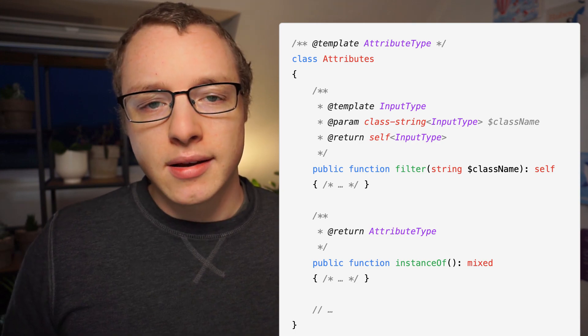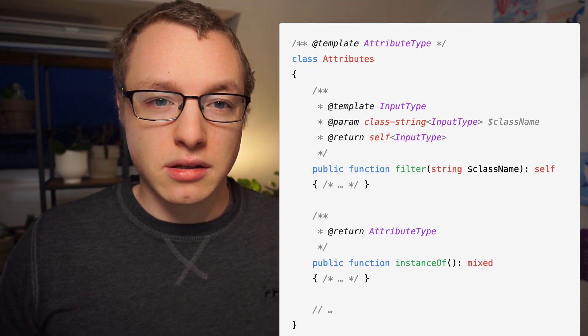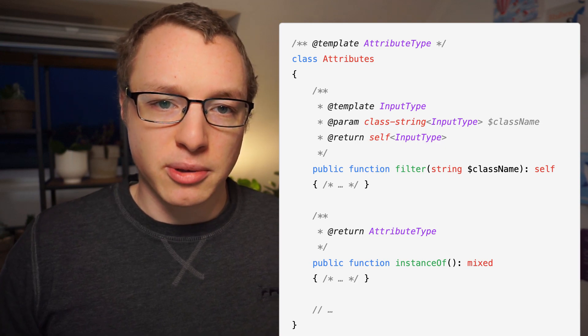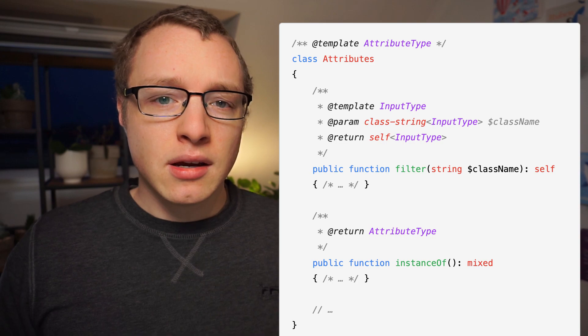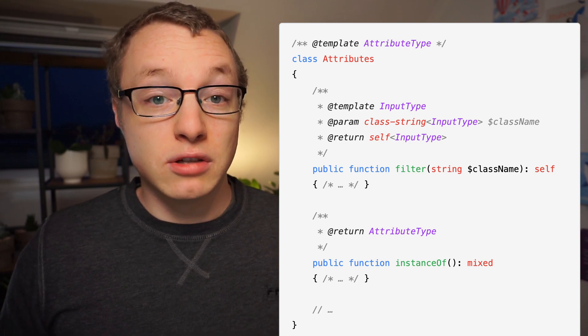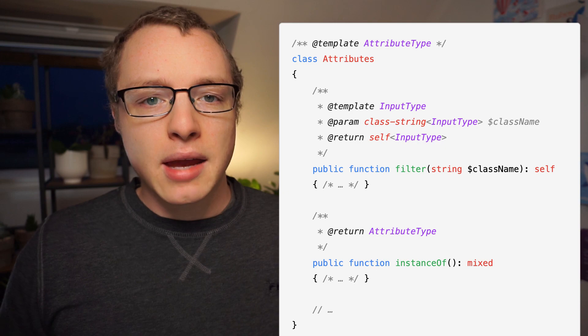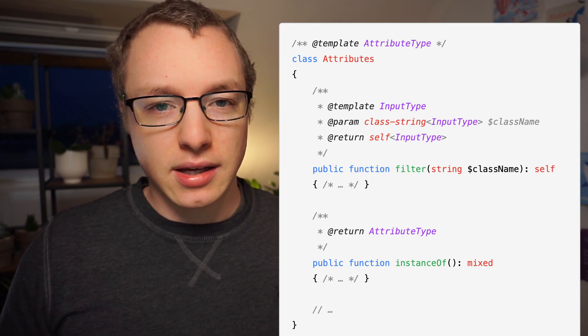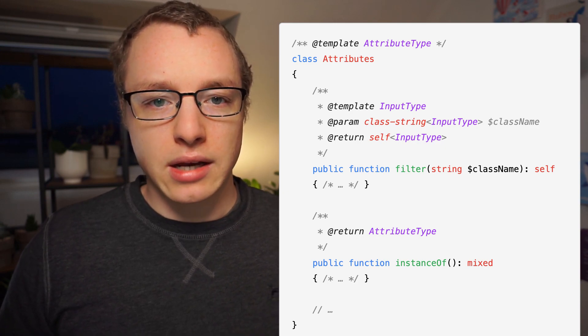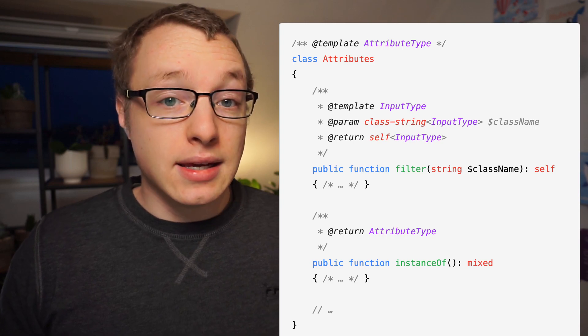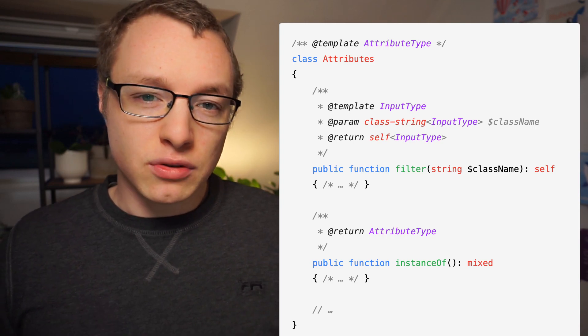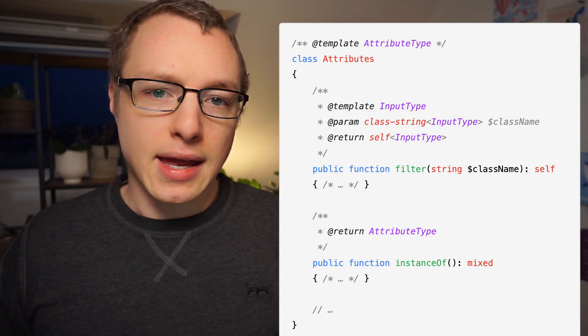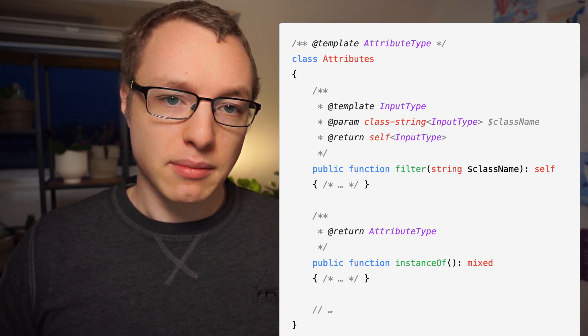Now, this last example doesn't only rely on generics, though. There's another equally important part that's in play. Type inference. The ability of a static analyzer to guess or reliably determine a type without the user specifying it. And that's what's happening with the class string annotation over there. Our IDE is able to recognize the input we give to this function as a class name, and infer that type as the generic type.